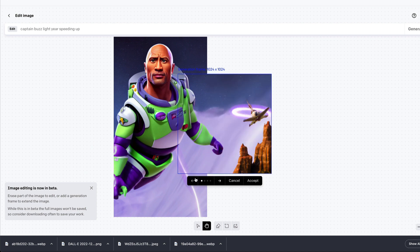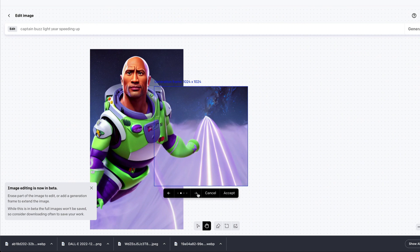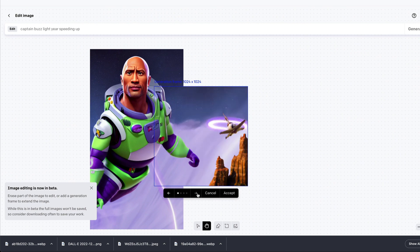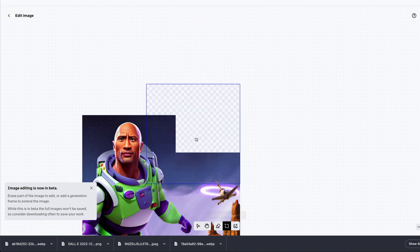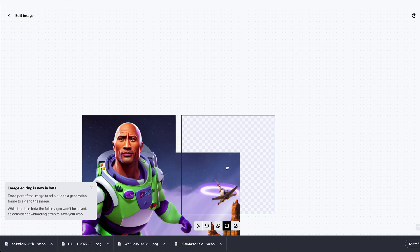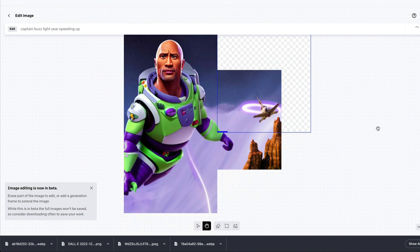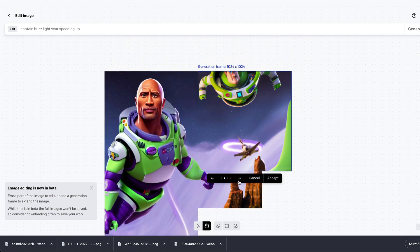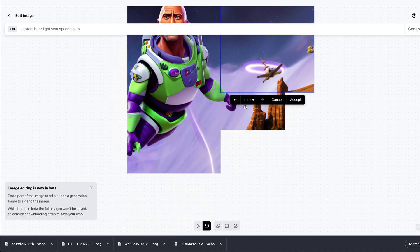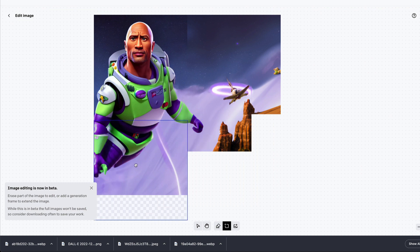Adding another frame on the right side where we'd expect the hand to appear, then generating. This works best when your source image looks like part of a much bigger image. Looking at the results: some have a good hand, some are slightly weird or smaller, but one looks much better. I'll accept that and add yet another frame to continue expanding and fill in more of the scene.